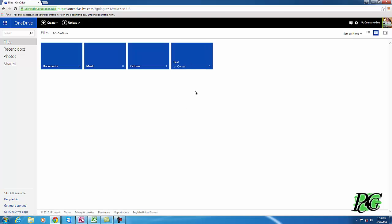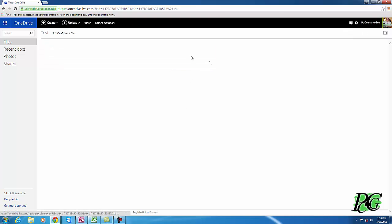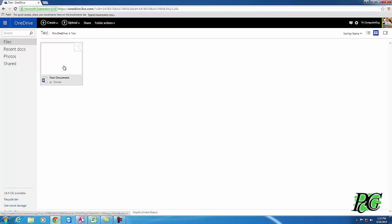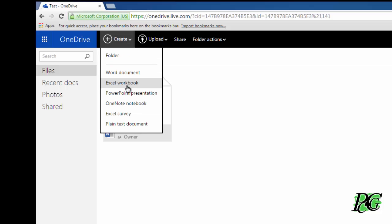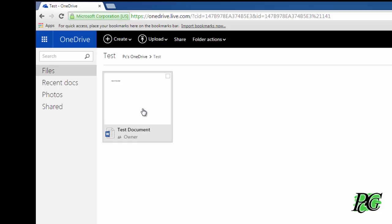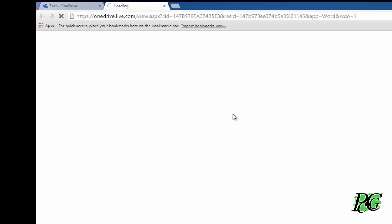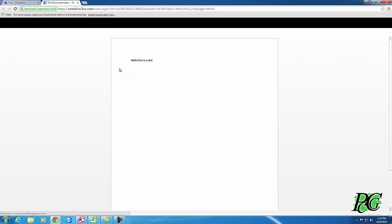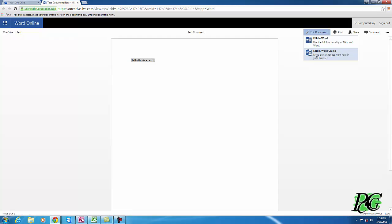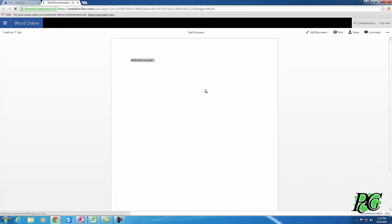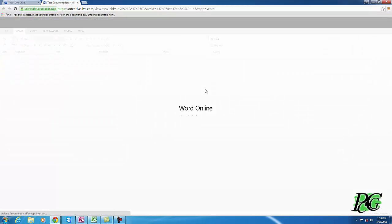If I go into the folder I created specifically for this tutorial, I already have a test document here. With the Microsoft system, they have a free online version of Word, Excel, and PowerPoint. I created this document with the free version of Word so you can see the web interface. If I hit 'Edit Document' and then 'Edit in Word Online,' you can see the full-featured editor available for free online.